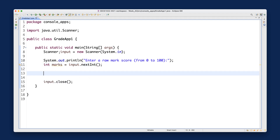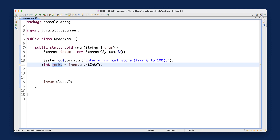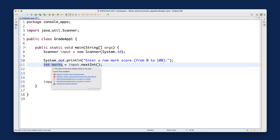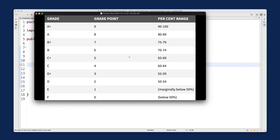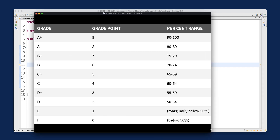Now for stage two, rather than writing the logic inline and refactoring later, I'll write the method directly so you get used to that approach. We want to convert from numerical marks into string letter grades. The grading scheme we need looks like this — let me show you.